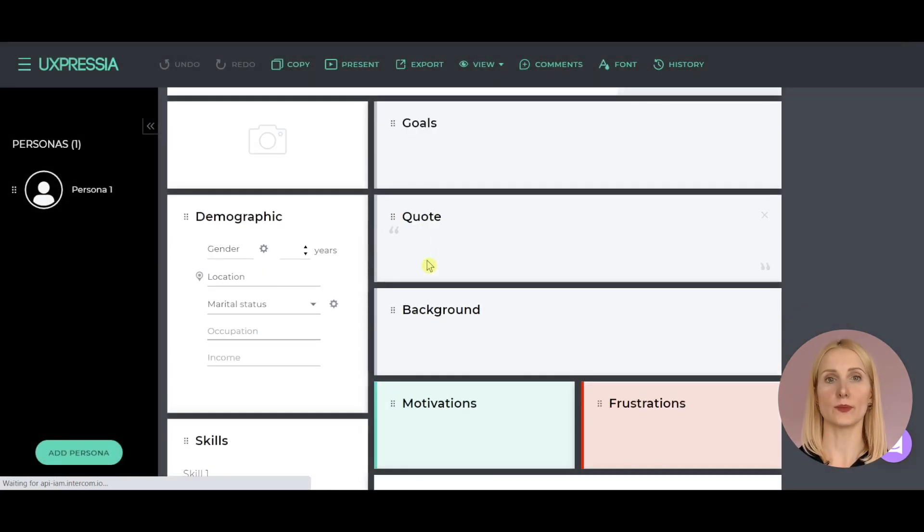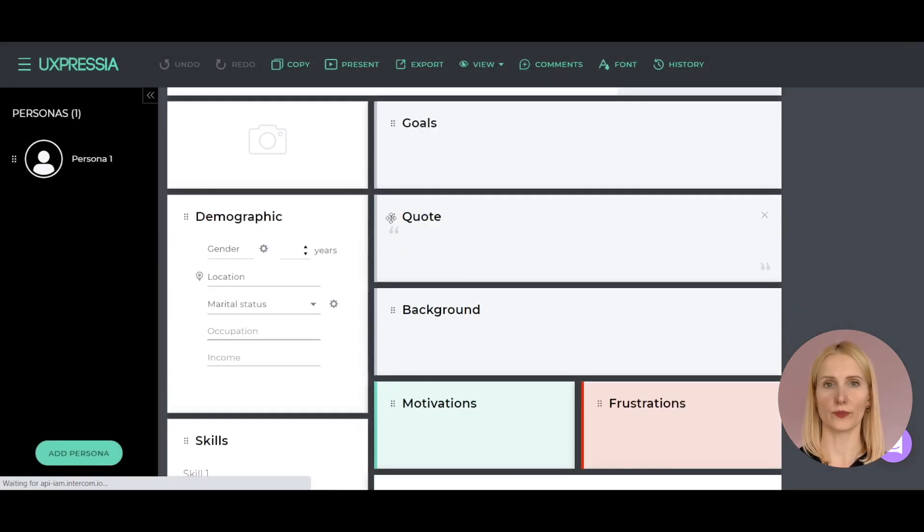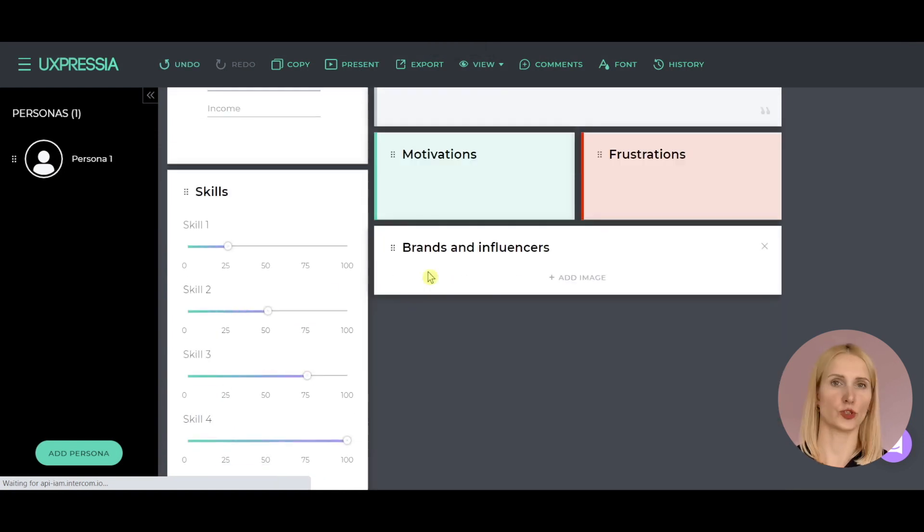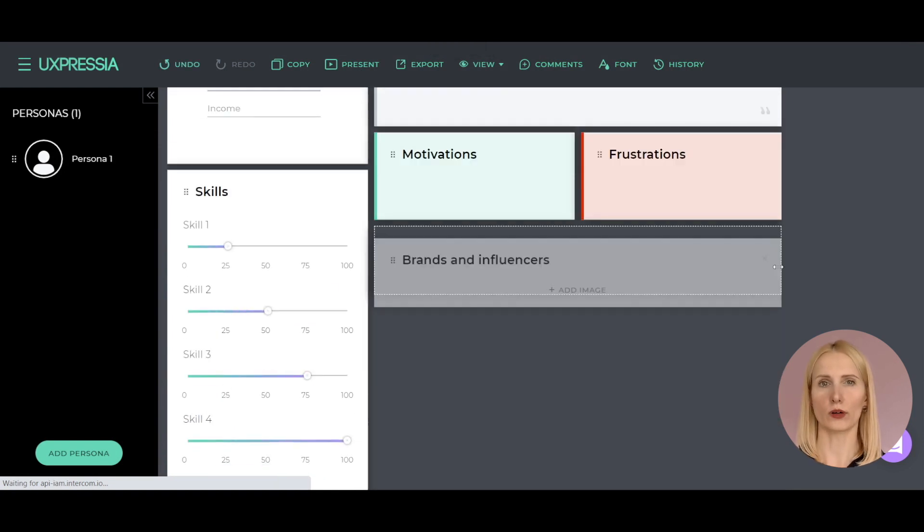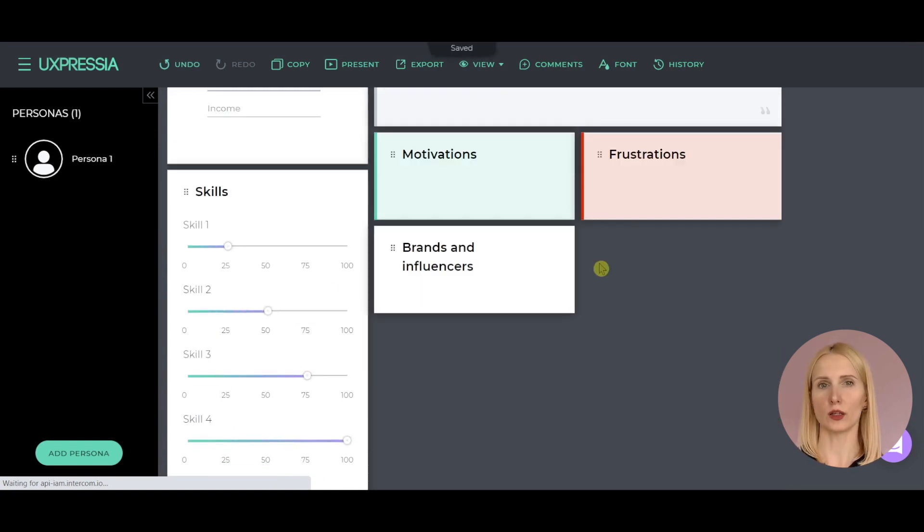You can customize the layout by reordering sections, just drag and drop them, or changing the column width to fit the content.